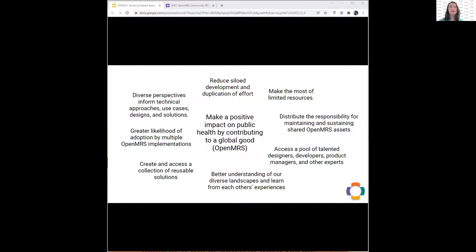Beyond that high-level reason, there are more specific ones — things like reducing siloed development and duplication of effort and making the most of really limited resources, not only at the country level with country budgets, but also among implementers. Some have spoken about how distributing the responsibility for maintaining and sustaining shared OpenMRS assets allows them to make the most of their limited resources and reduces the risk and burden of having to maintain something that they have forked and taken out of the community.